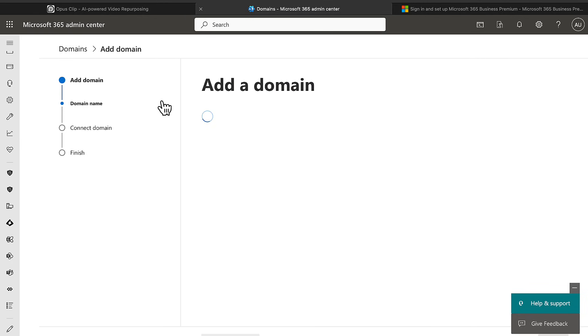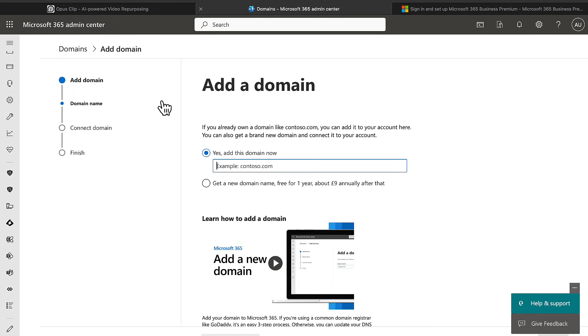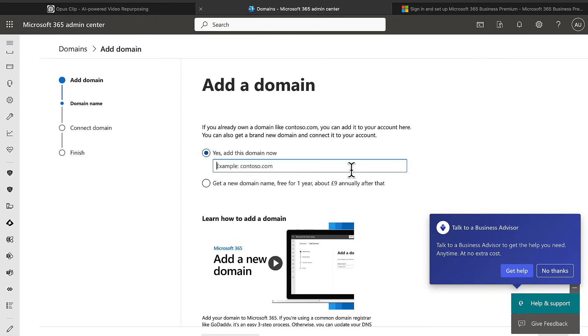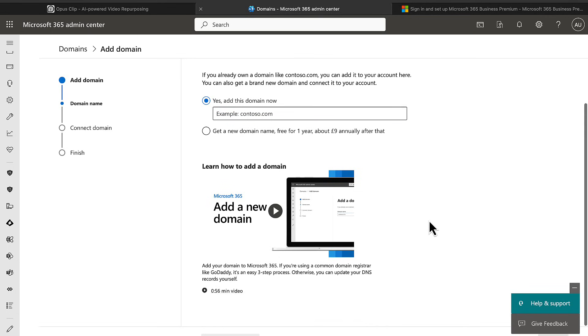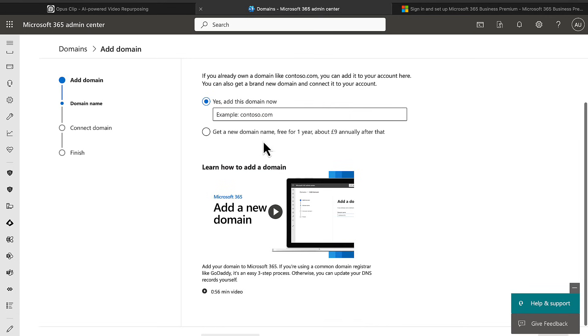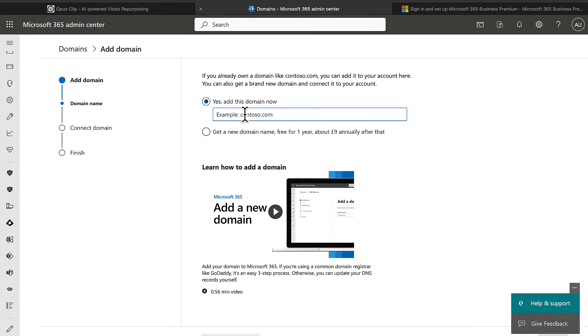And you can even buy a domain right from here. Again, I've covered this in the MS-102 exam guide series. I'm not going to go into massive detail on these early steps. I'll go into more details as we get into further topics. But let's just recap. If we click on add a domain, what you can do here is put your domain name in. You can actually talk to an advisor here with help and support if you need to. You can get a new domain name for free for one year. So let's just imagine that I have a domain called risingpr.com.